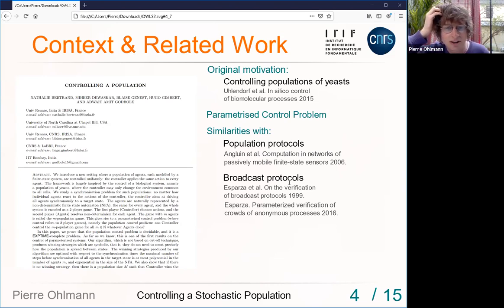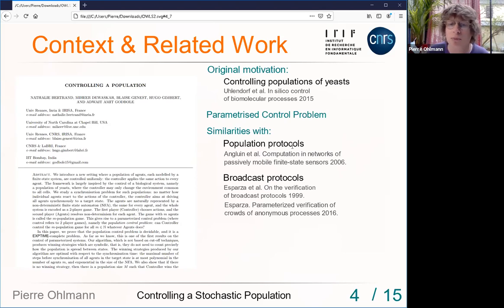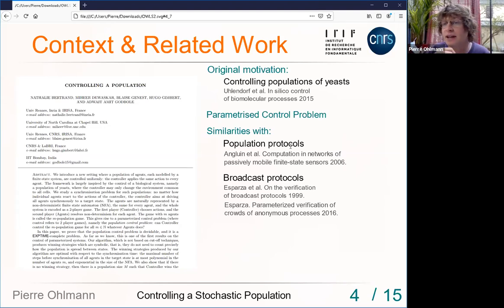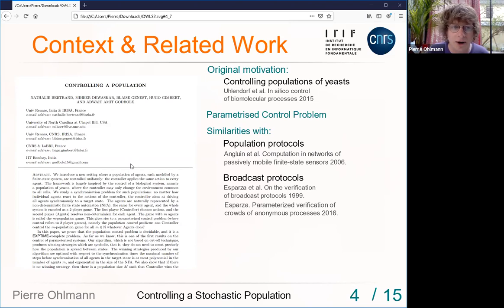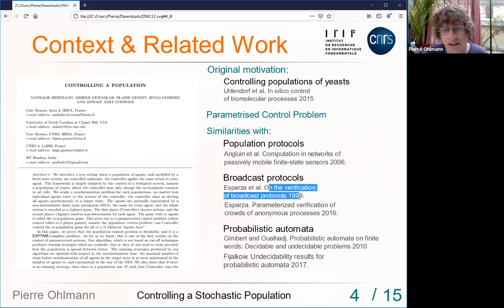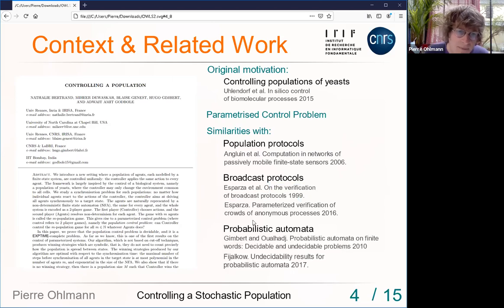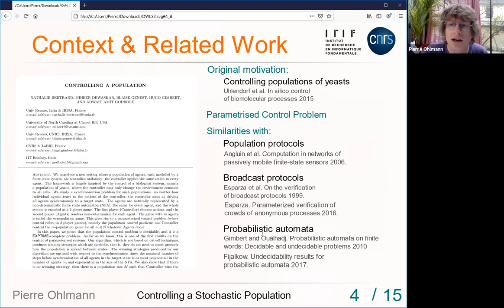Our model is somewhat closer to broadcast protocols, where additionally an agent can broadcast a message to all other agents and all agents change states accordingly. This is very similar to our model, but broadcast protocols are more general, and many problems in broadcast protocols are undecidable because the framework is more general than ours.